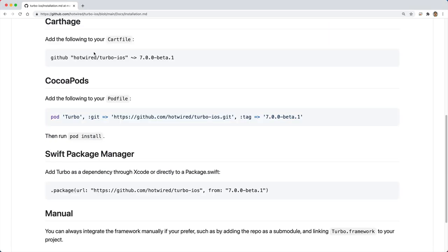Under the installation section, I'm going to copy the GitHub repository URL, as that's going to be the first thing that we need to do within our new iOS application.